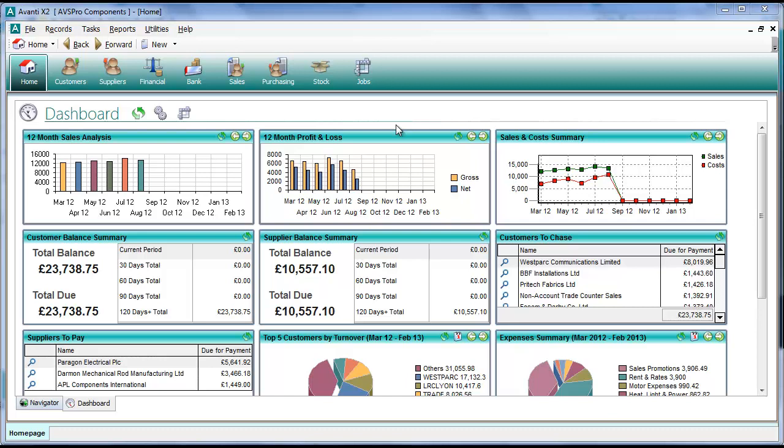Hi, in this video we're going to be showing you how to use the new Quick Pay and Quick Allocate facilities that were introduced in Avanti version 2.4.